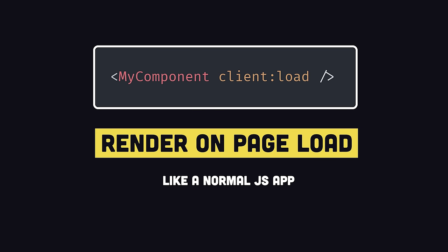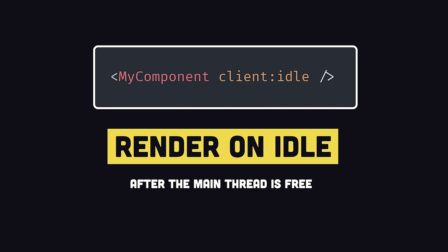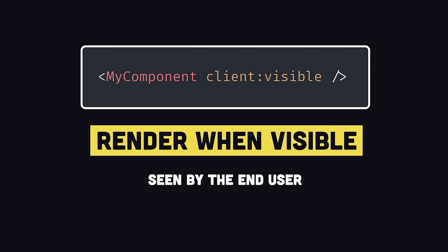Any component in your UI with the client load directive will be rendered with JavaScript on the initial page load like normal, but if the component is not a high priority, you can wait until the browser is idle before rendering it, or if it's a component that's further down the page, you can hold off on rendering it until it's visible to the actual user with Intersection Observer.